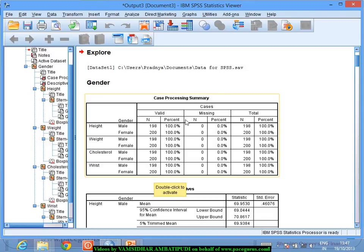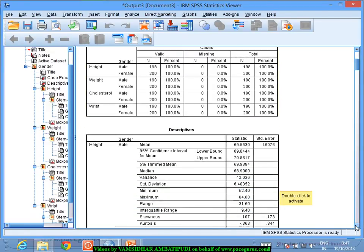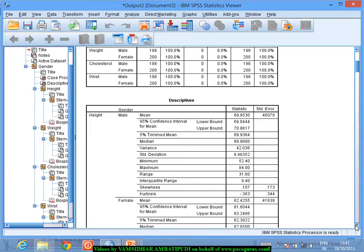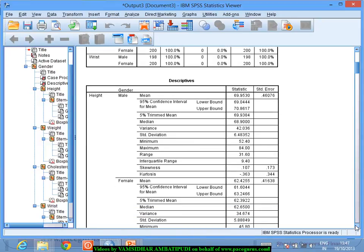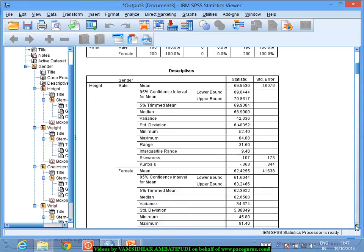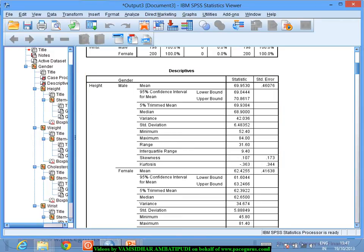This is a very basic case processing summary. Once we come to the descriptives, the basic descriptive statistics like mean, median, standard deviation, minimum, maximum, skewness, and kurtosis are all computed separately for males and females.